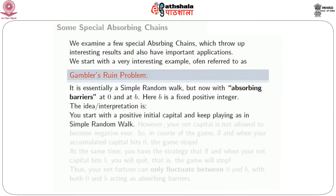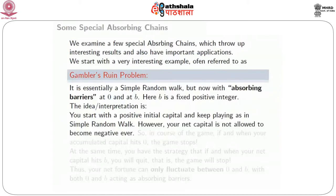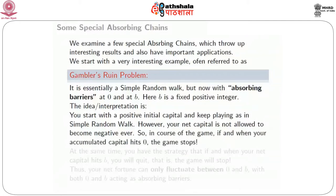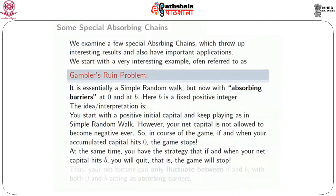The idea is you start with a positive initial capital. The coin is tossed — every time it's heads, you win 1 rupee, and every time it's tails, you lose 1 rupee, and we keep track of your accumulated fortune as time passes. However, here we have a restriction that your net capital is not allowed to become negative. If your accumulated capital hits 0, the game stops. Also, if and when your net capital hits b, you will quit.